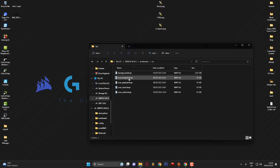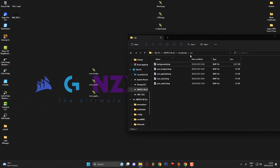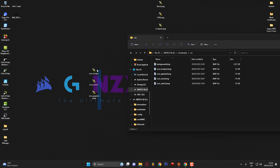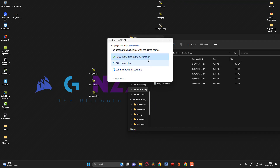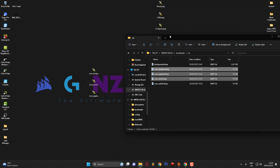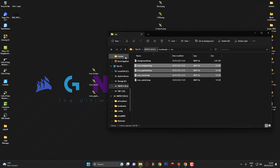Now I'm going to go into the bootloader and res folder and copy these files across. Since I already had some custom icons on there, I'm replacing them with the new ones. It asks to replace the three files that are already in there, so I'll click Replace the files in the destination.